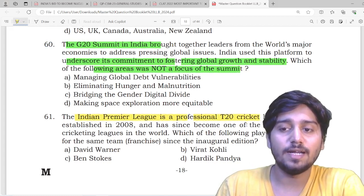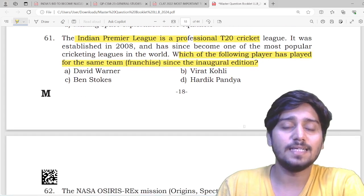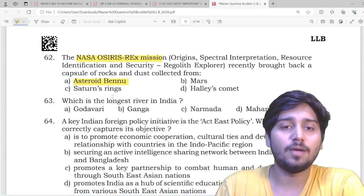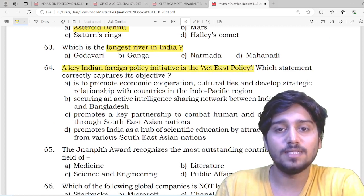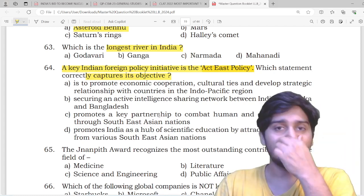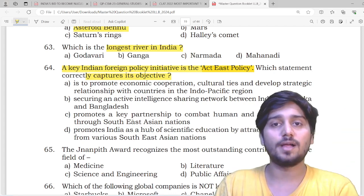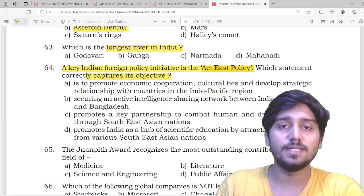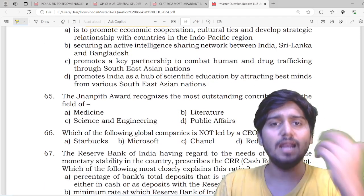Then there is a question about the Indian Premier League — a professional T20 league. Which of the following players has played for the same team since the inaugural edition? Then NASA's Osiris-Rex mission — it brought back a sample from Asteroid Bennu. What is the longest river in India? India's foreign policy initiative — the Act East Policy. Which of the following statements fulfills the objectives of the Act East Policy? I had told you in class that India has four major foreign policies: SAGAR for the Indian Ocean, the Look East Policy of 1992 which evolved into the Neighborhood First Policy, and then in 2014 the Act East Policy was introduced — where the goal is not just to engage but to actively engage with ASEAN countries. Like this, we have discussed this many times.